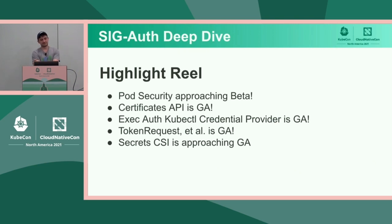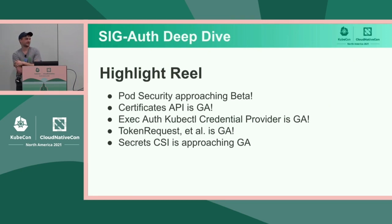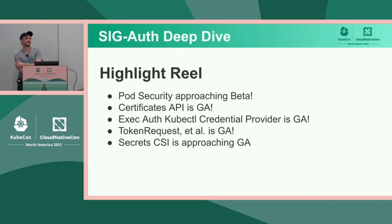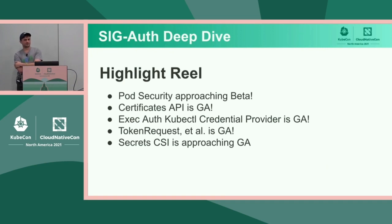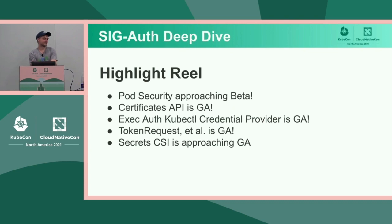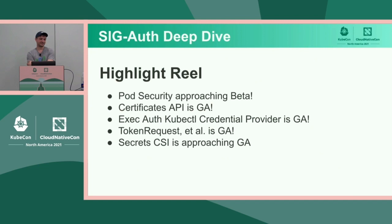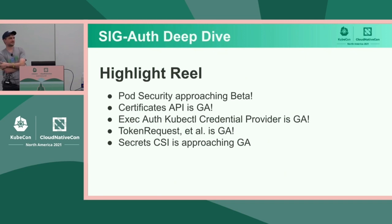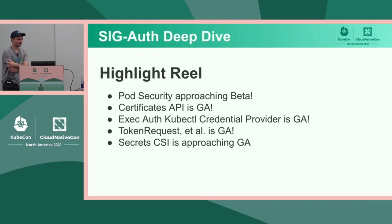And the token request API, bound service account token volume, and provisioning for bound service account tokens to replace the legacy secret tokens all went GA. I think the final GA was in 1.23. So that's a huge accomplishment. I think we had been working on that for a couple of years. And it should benefit the entire ecosystem because those have significantly better security properties than the legacy tokens. There's some more work to do there.